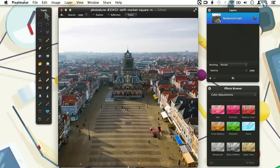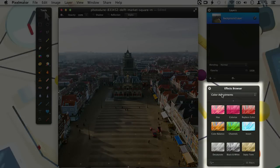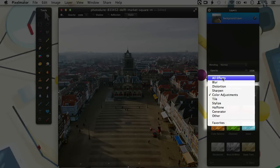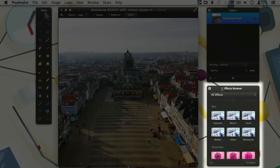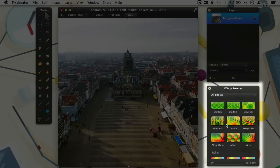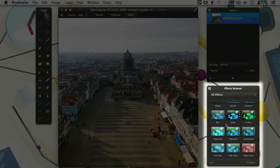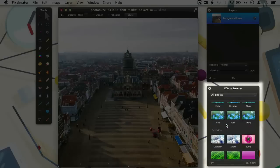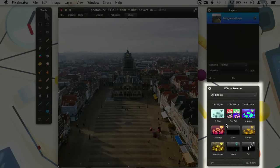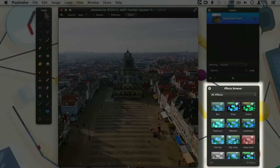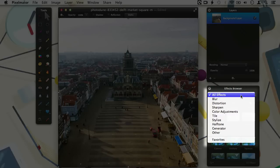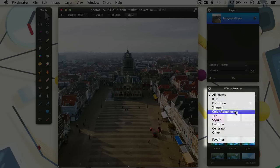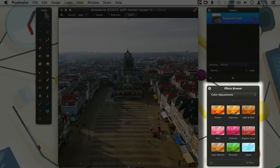The effects browser contains all the filters and effects that are available in Pixelmator. Let's browse through them quickly by choosing all effects from the pull-down menu. As you can see, there are a mind-boggling amount of effects available. Luckily they are ordered in categories, which makes it a little bit easier to find the type of effect you are looking for. Instead of browsing, we can also quickly select a category of effects from the pull-down menu. So when I want to do color adjustments, I can quickly choose color adjustments from the list to show only the color adjustment effects.